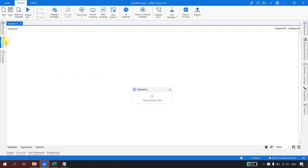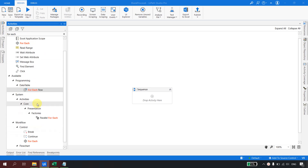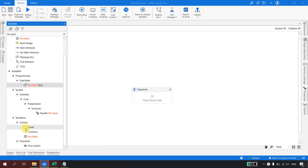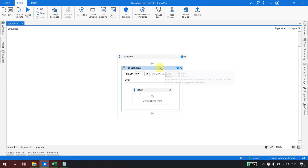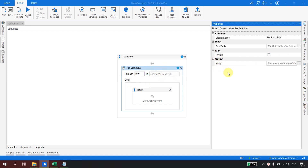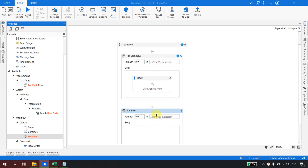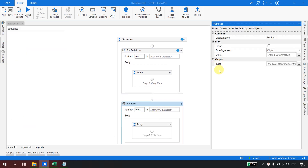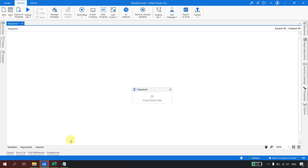I am in my UiPath Studio and today we are going to talk about the ForEach activity. We have two ForEach activities — one is for the DataTable and the other is for the control and workflow. If you look at the DataTable one, apart from all the settings, there is something called index — that is what we are going to talk about today. The same index property also exists on the workflow ForEach.